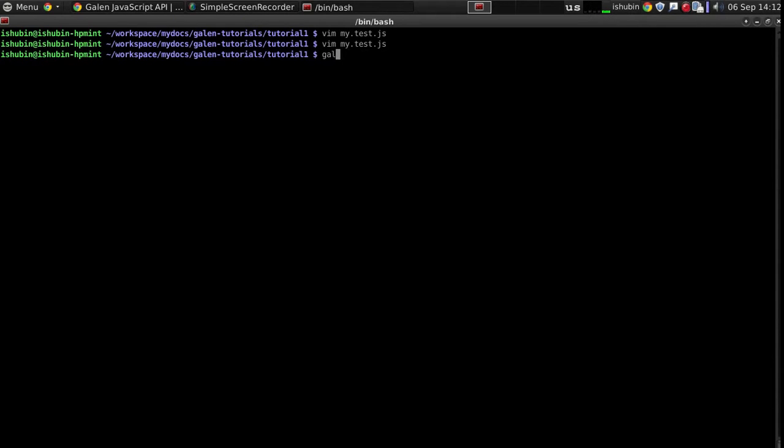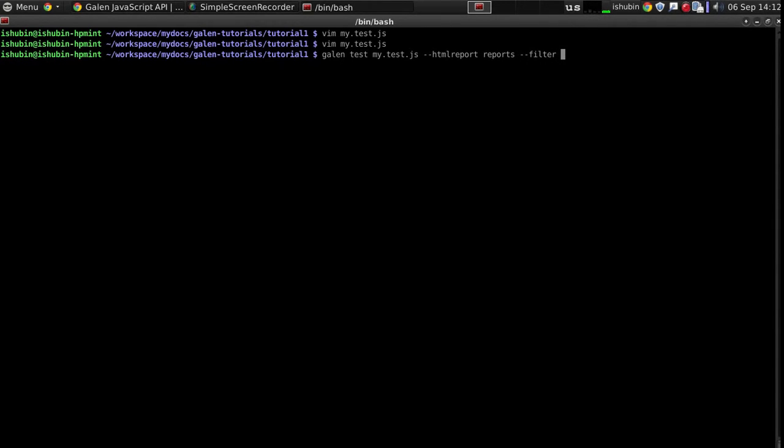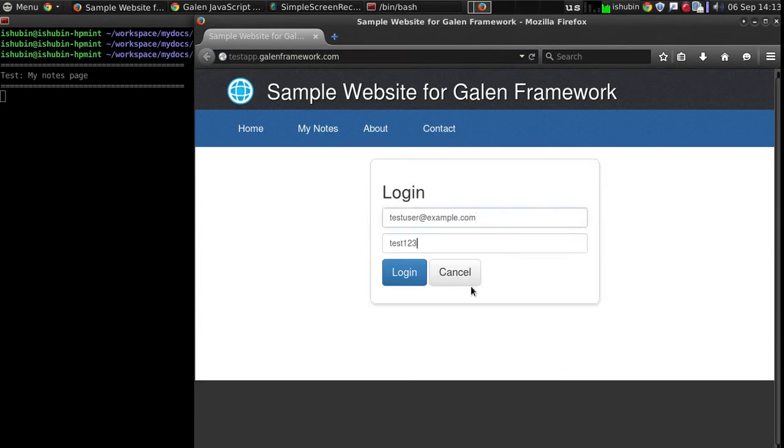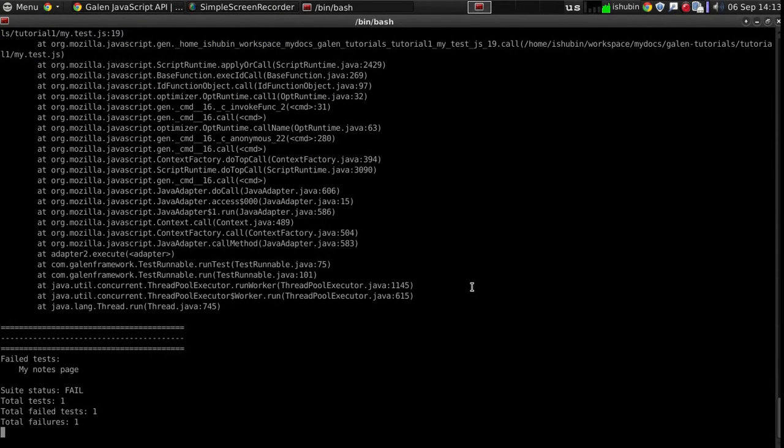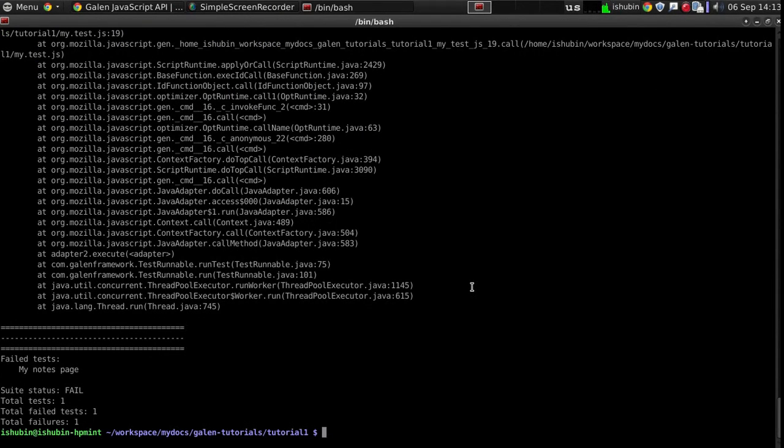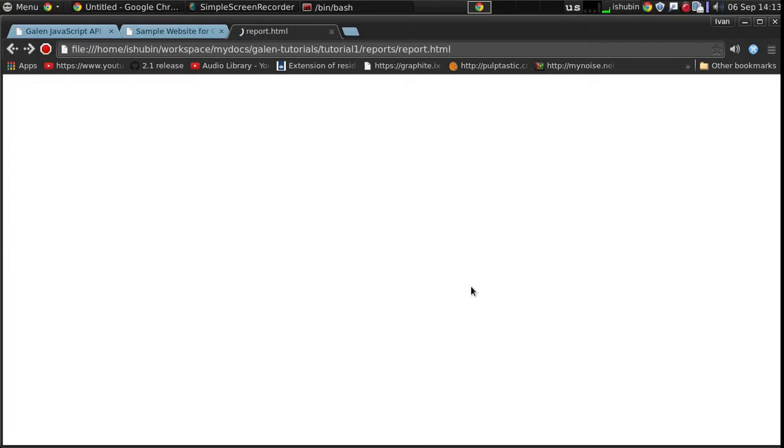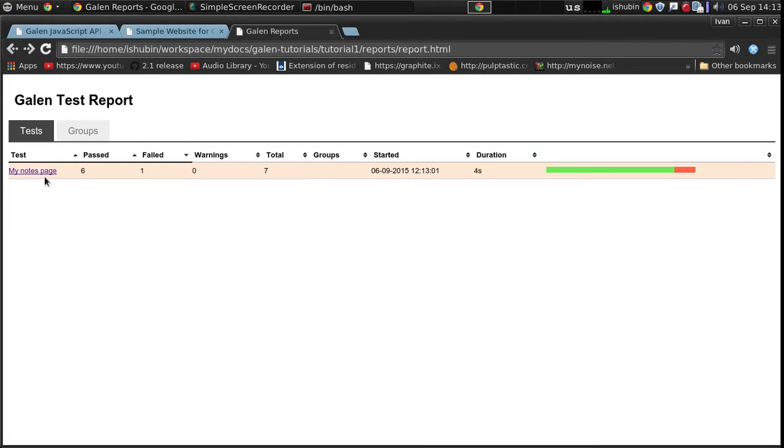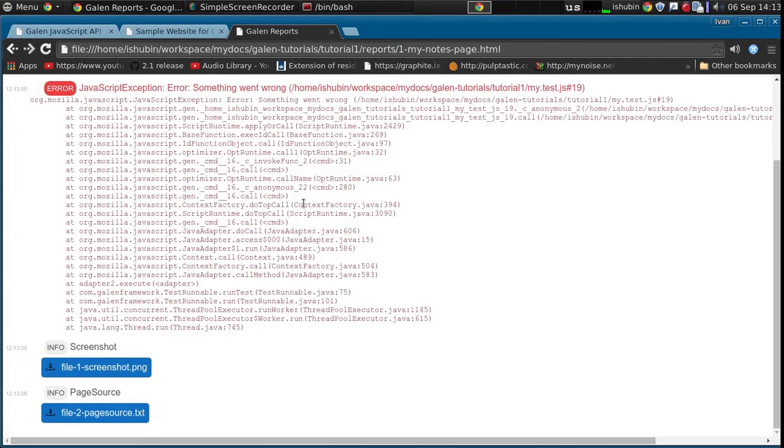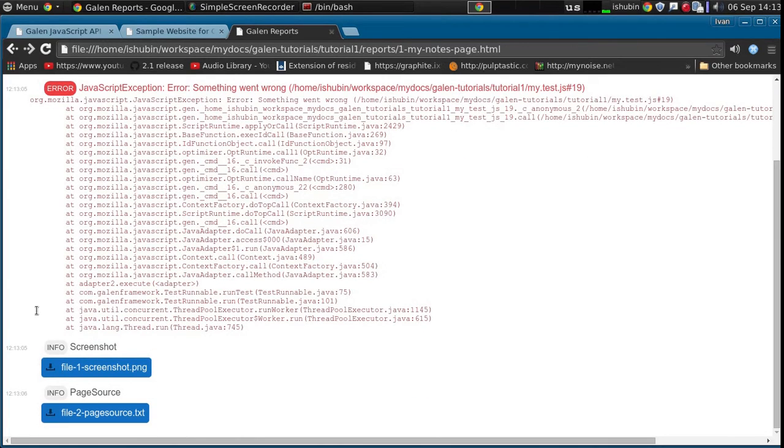And let's run the test. So here we go. We have an error message. And below it we have our test screenshot and page source attachments.